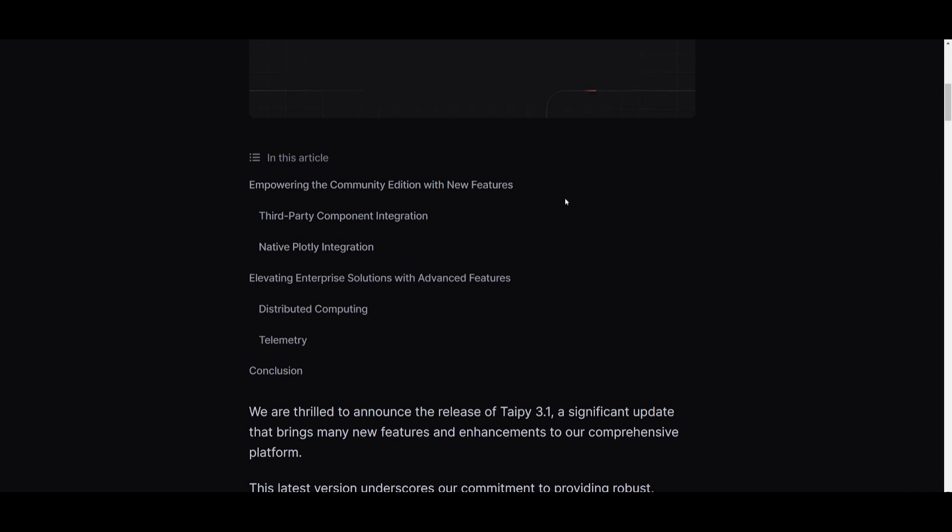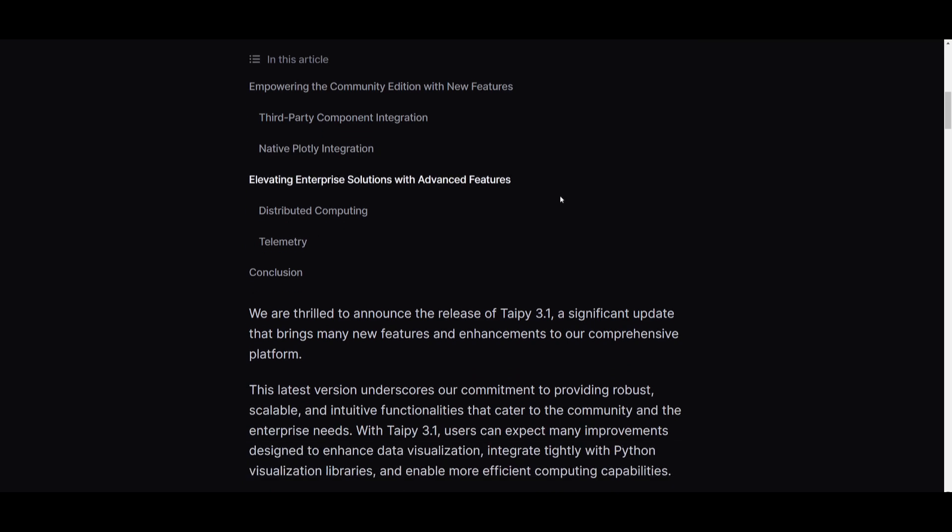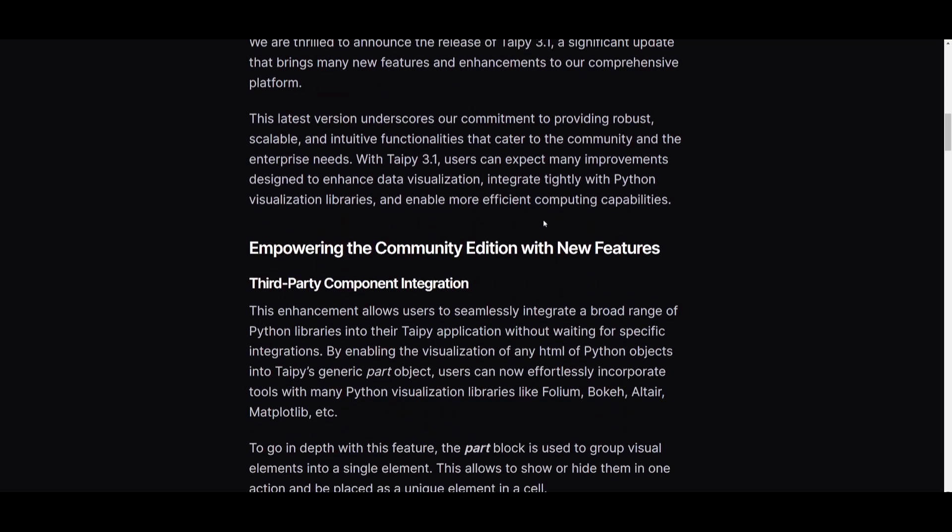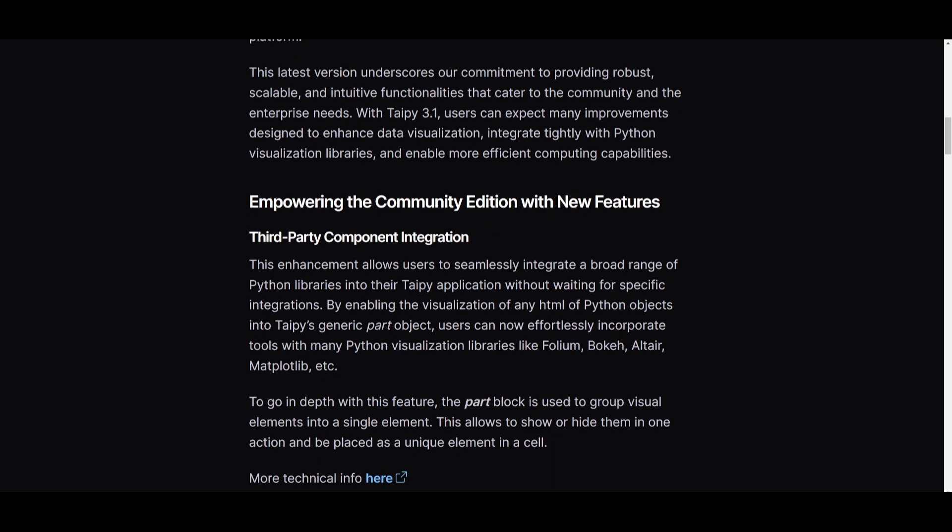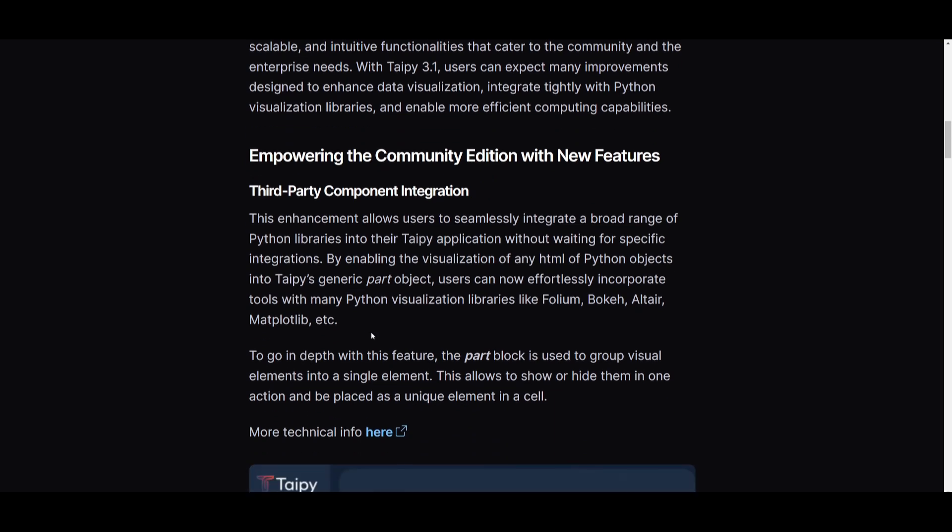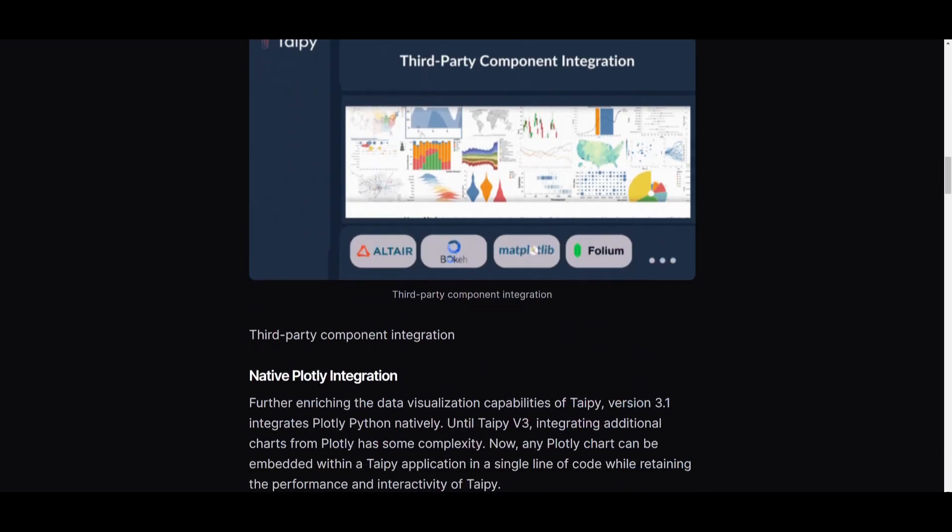Firstly, they have introduced a feature to empower the community edition with new features through third-party component integration, allowing you to seamlessly incorporate a wide range of Python libraries into Taipy's application, which is the example we covered at the start.